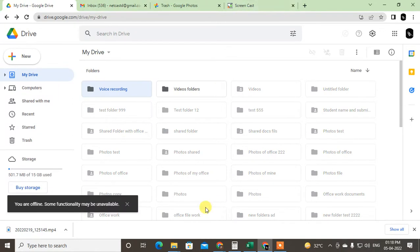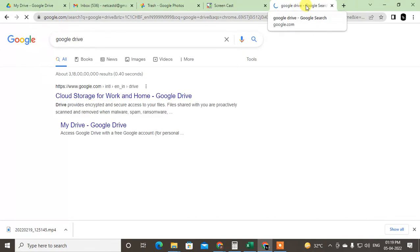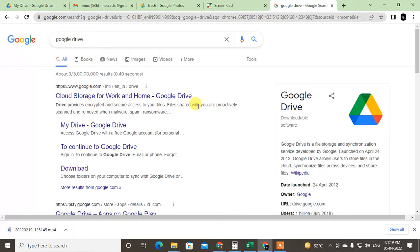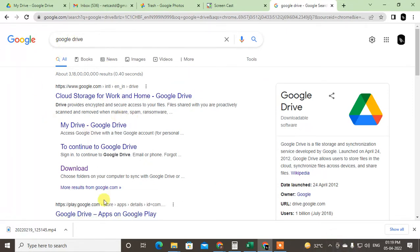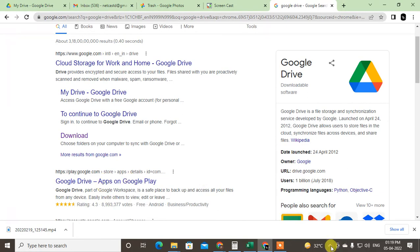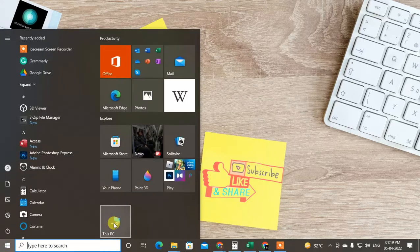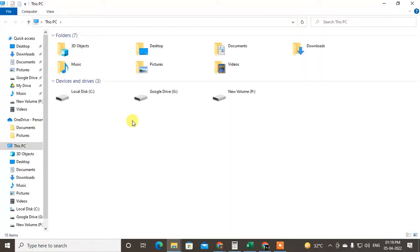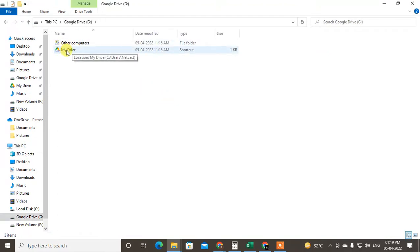The second option is to download the Google Drive application to your device. You can see I have the Google Drive application here. Go to Google and download the Google Drive application. It is very useful to synchronize your computer. After you download and install Google Drive and set it up, you will have the Google Drive option in your computer.